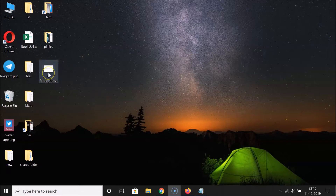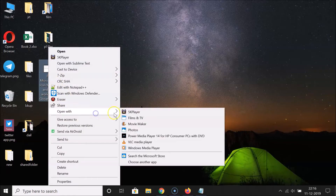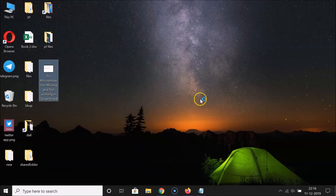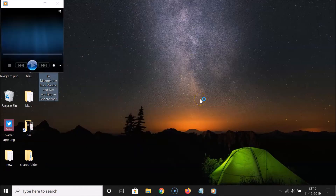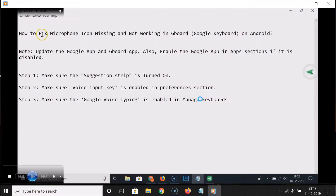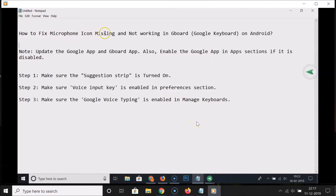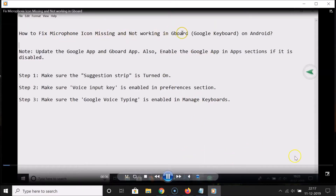Here is my video. Let me open this video in Windows Media Player — let me right-click on this, click on 'Open with,' and here we have Windows Media Player. Let me click on it, and it's opening. You can see it's now opened.